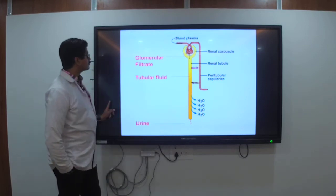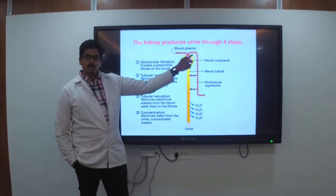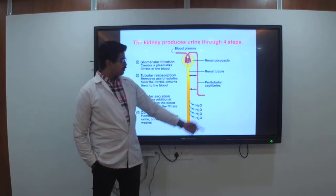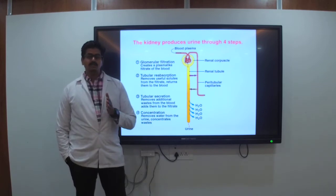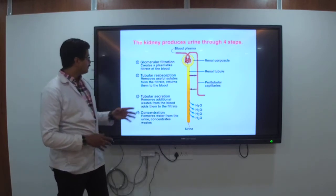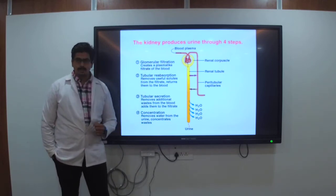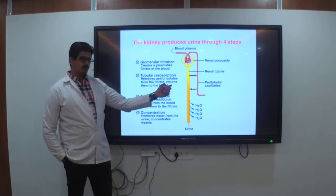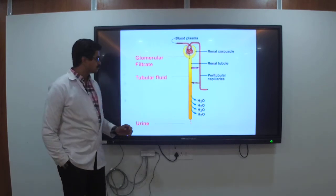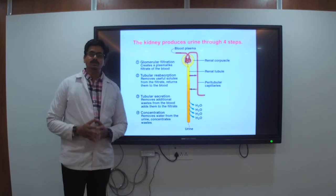Looking at the diagram: you can see blood plasma enters with all the toxicity. In the renal corpuscle — with the renal tubules and peritubular capillaries — glomerular filtration creates a plasma-like filtrate of the blood. Tubular reabsorption removes useful solutes from the filtrate and returns them to the blood. Tubular secretion removes additional waste from the blood and adds them to the filtrate. Concentration removes water from the urine and concentrates the waste.